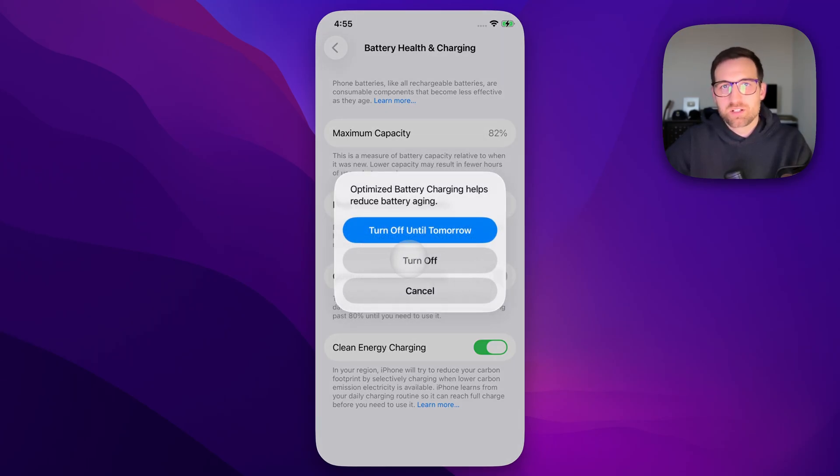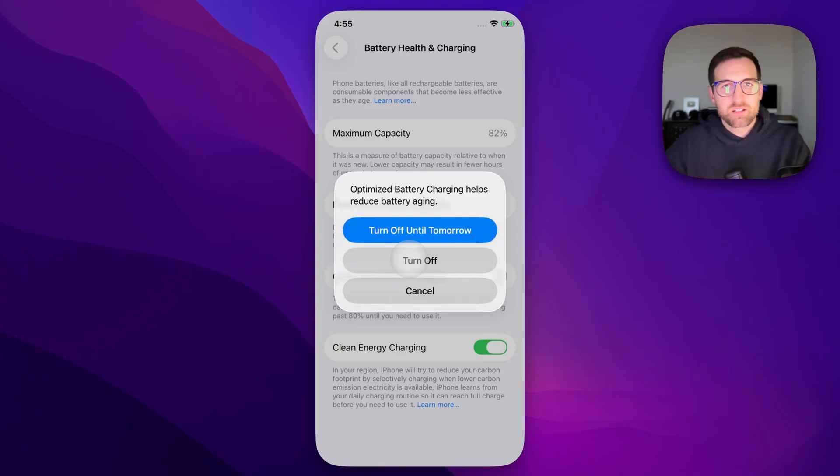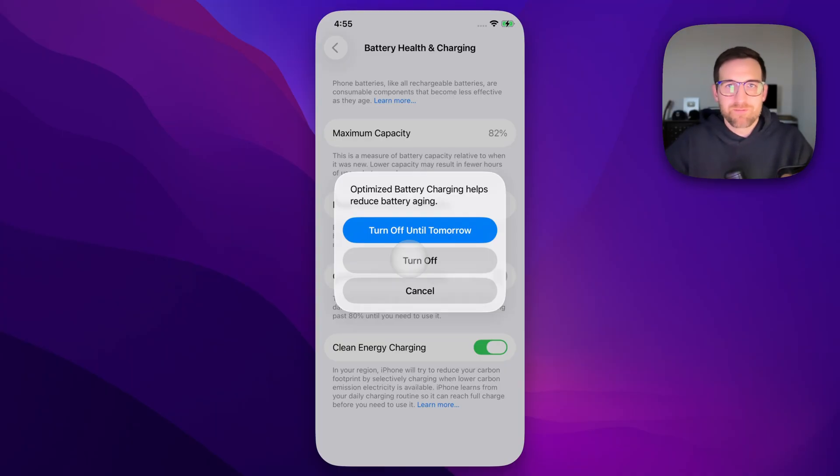You can turn that off completely or maybe just for the day if today's going to be a weird charging iPhone day for you.